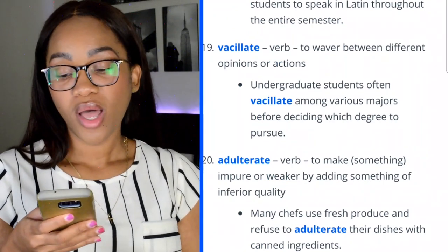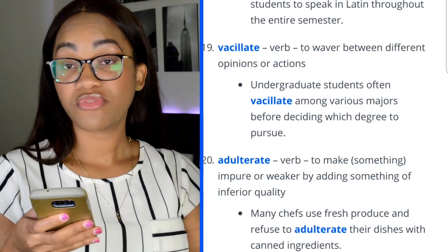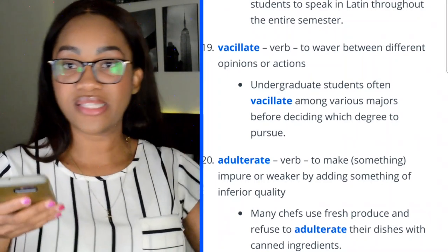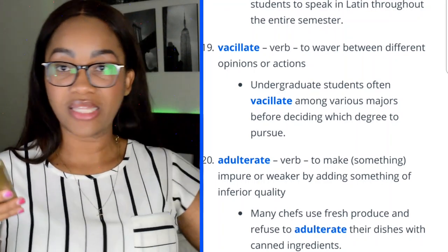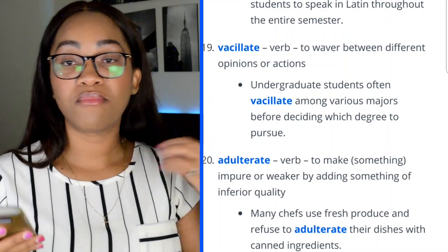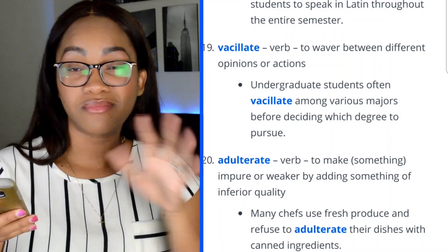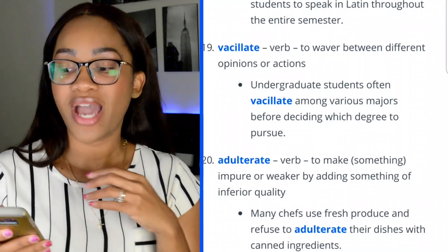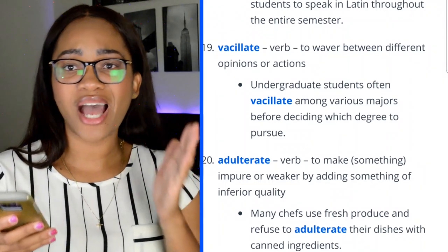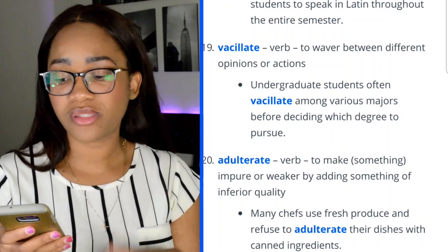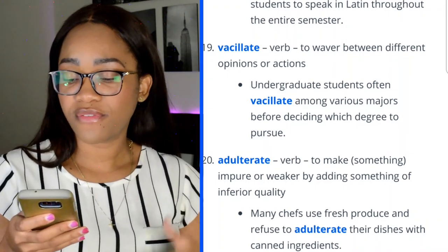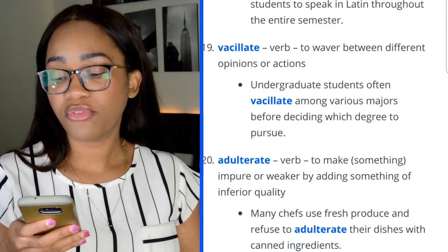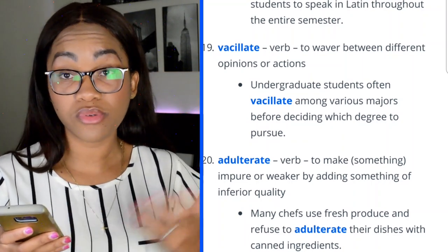Word 19: vacillate — to waver between different opinions or actions. It kind of sounds like what it means — you're vacillating back and forth. 'Undergraduate students often vacillate among various majors before deciding which degree to pursue.'